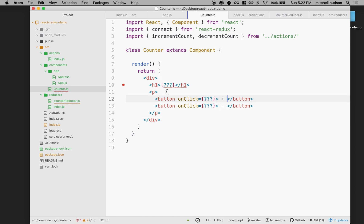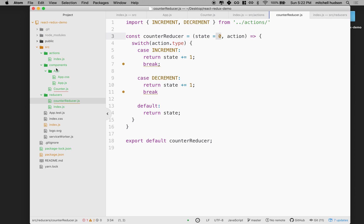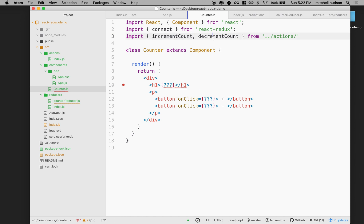I'm going to fill those three things in later. So where does the value of state come from? I want to get the count value on state — the state that we set on the reducer — and I want to display it inside my counter. I also want to be able to call incrementCount and decrementCount from here. Watch how we do this — it's a little confusing at first.